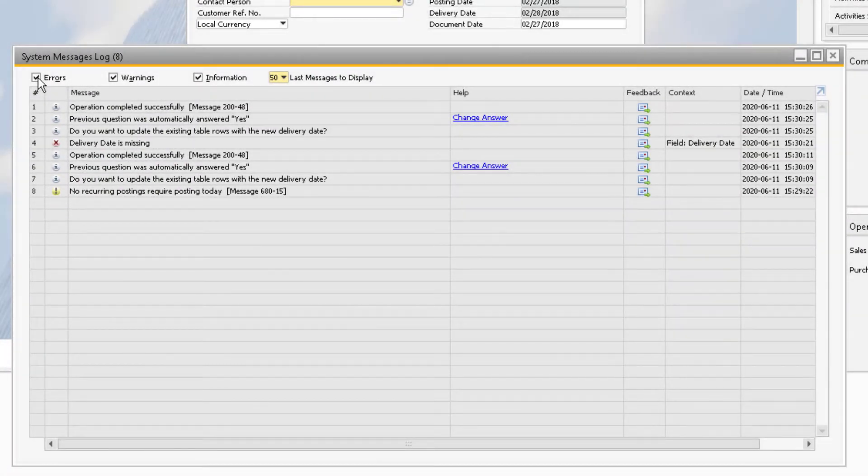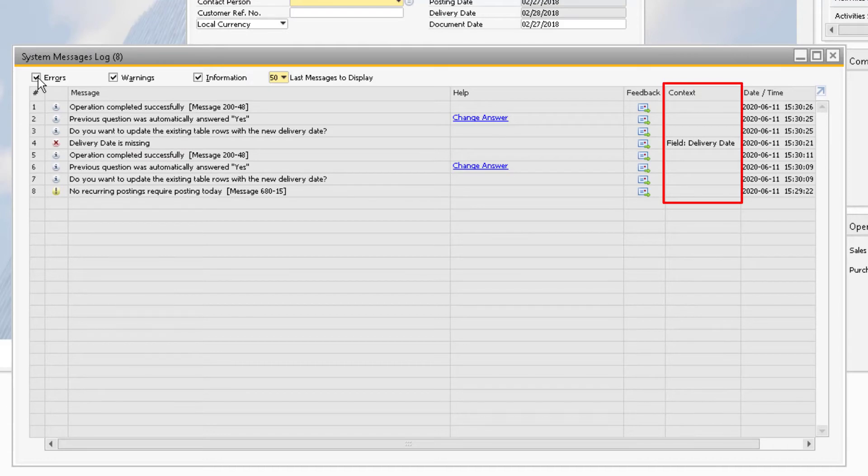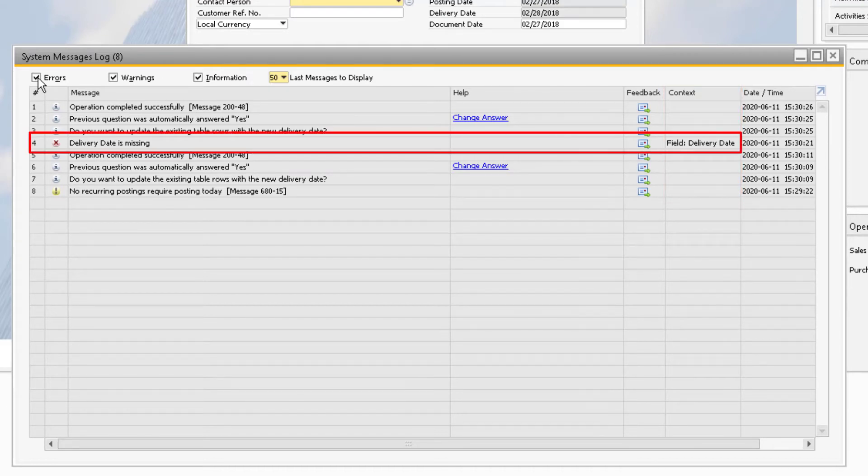When relevant, the context column will contain specific details about why the system message appeared. In the case of the sales order, it was the missing delivery date field that was the source of the problem.